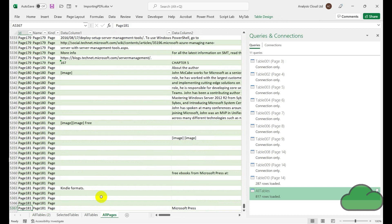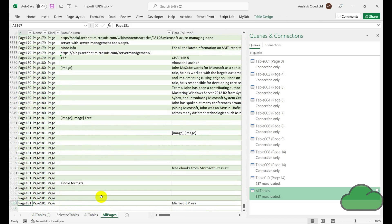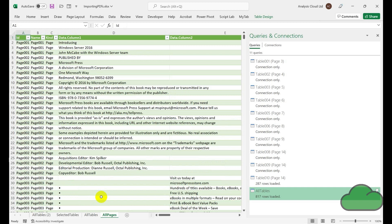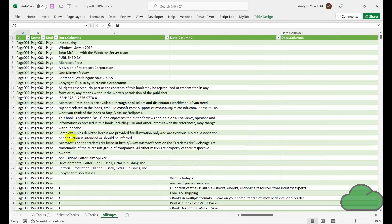If we go down to 180 pages at the bottom of this returned table, we can see we've got 181 pages and over 5,300 rows, and we've returned all of the data within that PDF into one table.